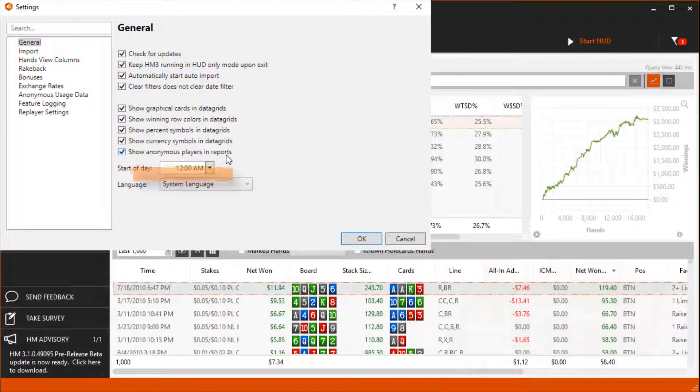And finally we have the system language. Adjust this to your preferred language.